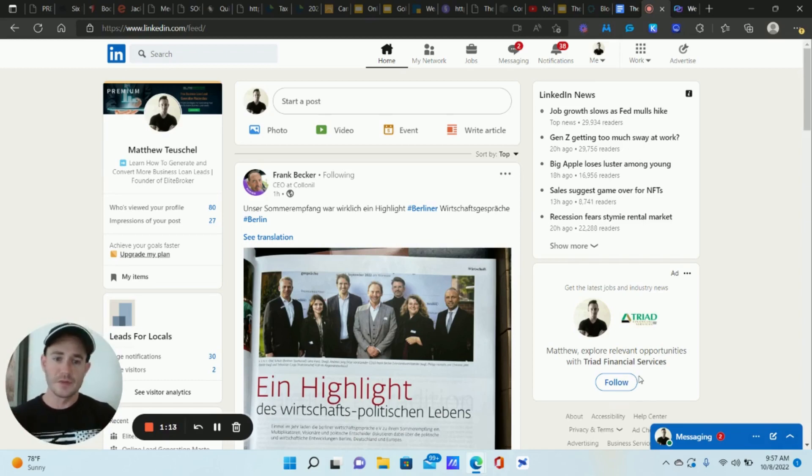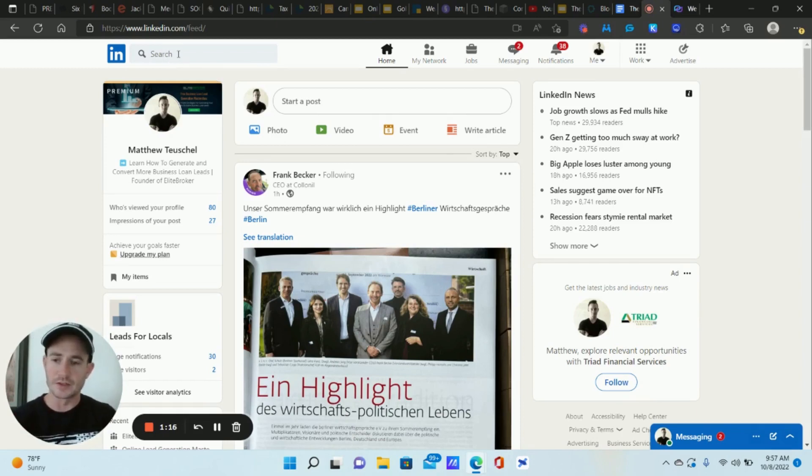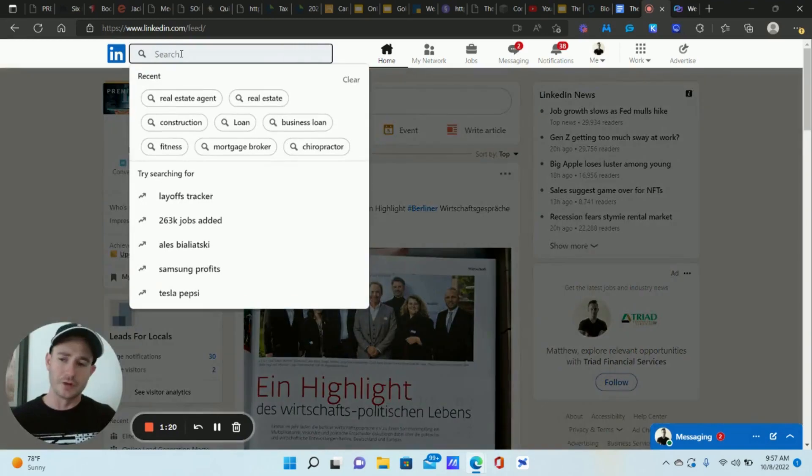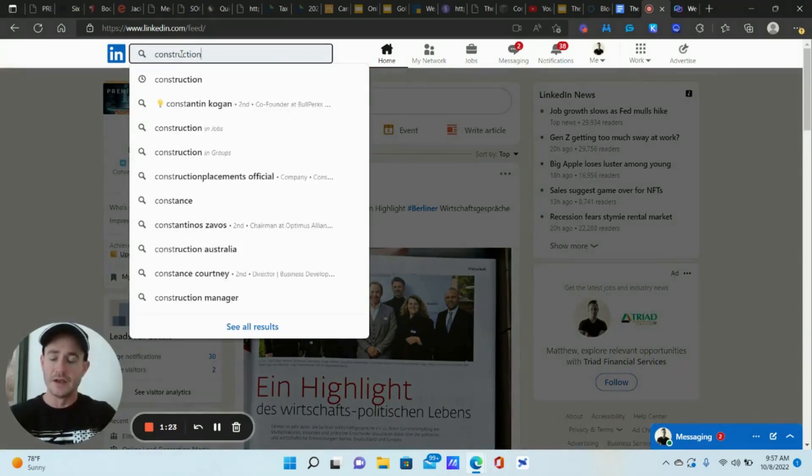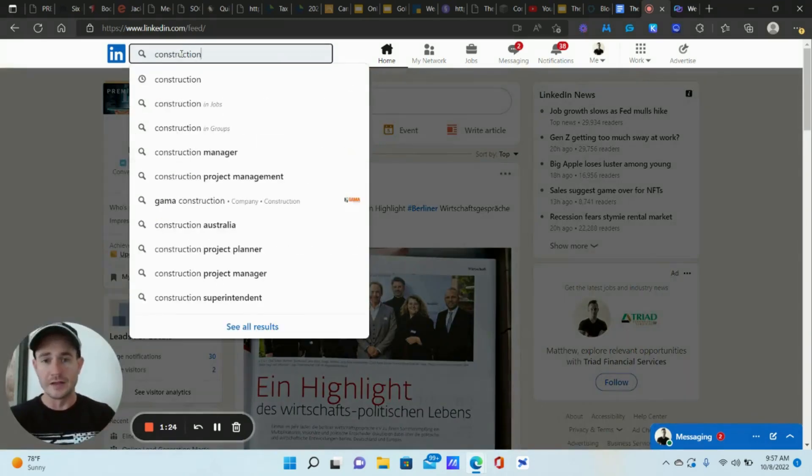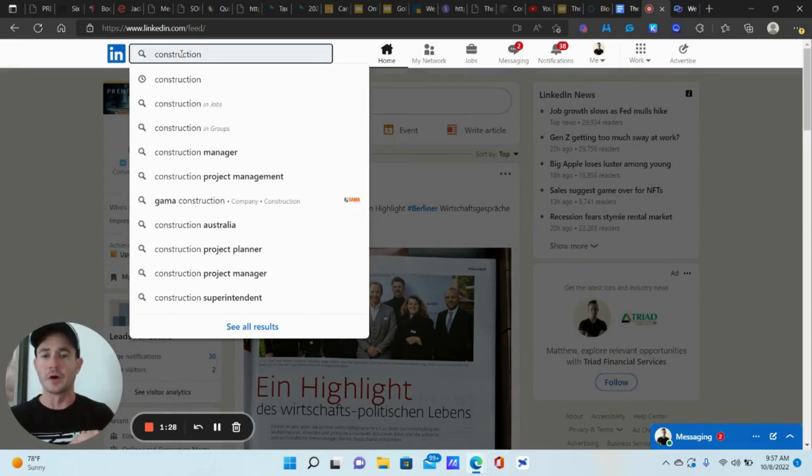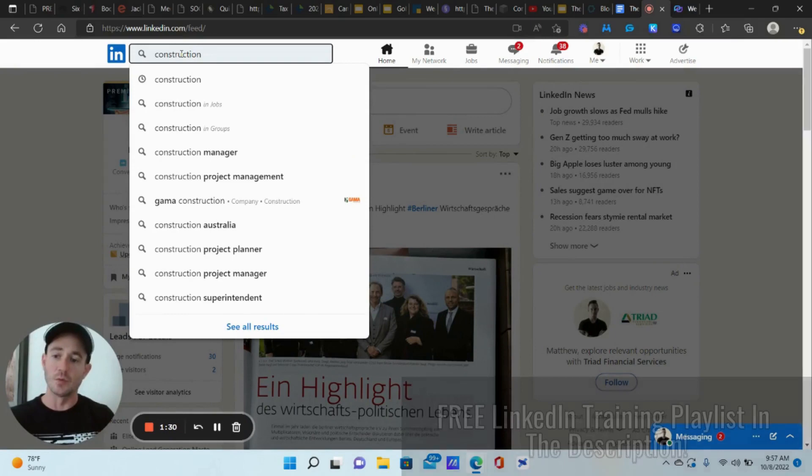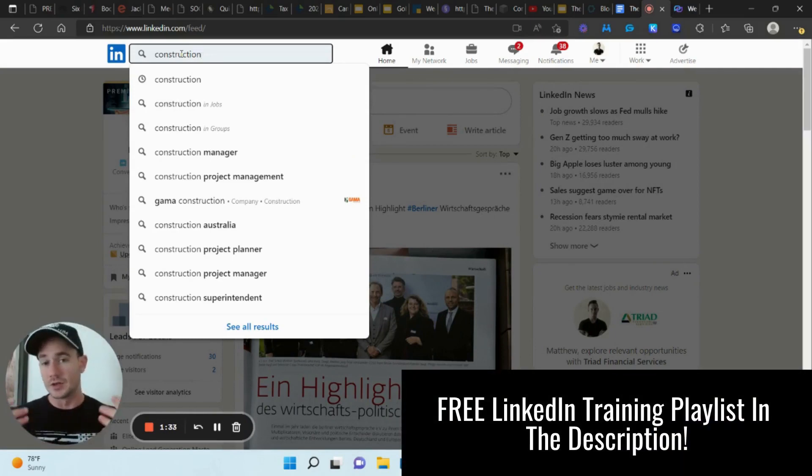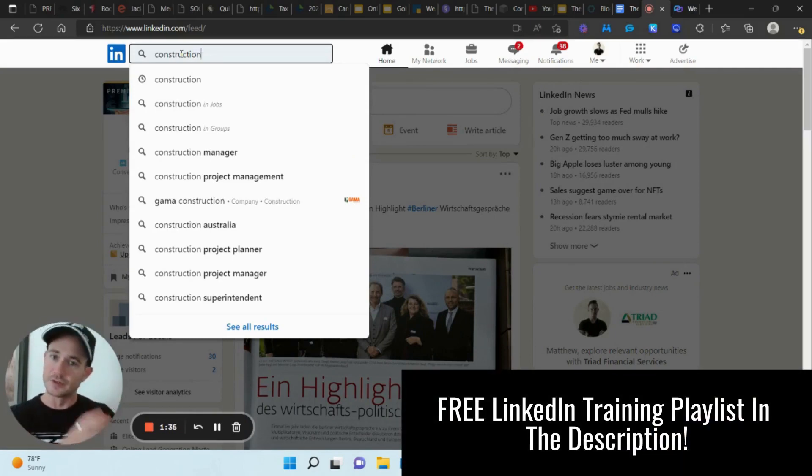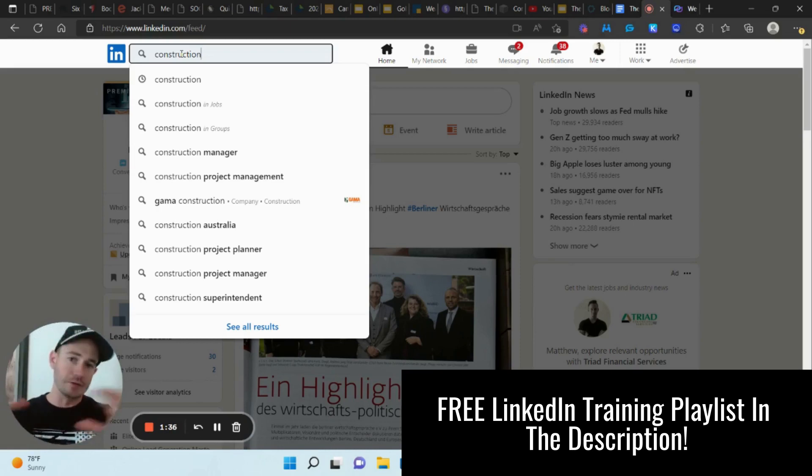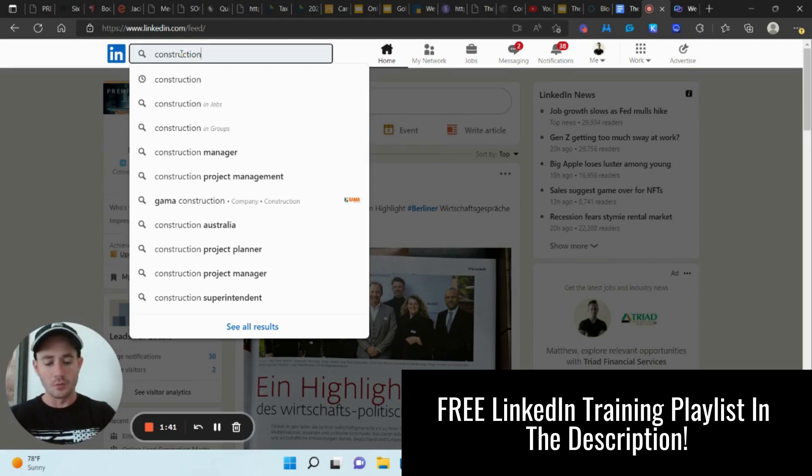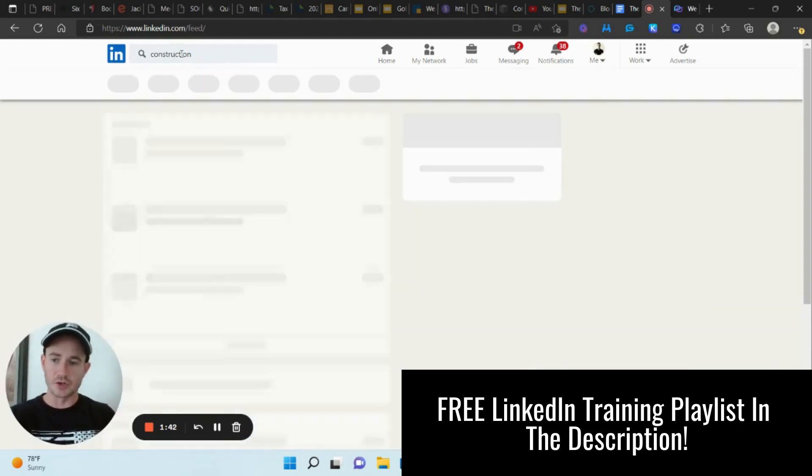Let's rock and roll. So what we need to do is in the search field, we're going to search the industry that you're going after. And a good example of this that I like to give: for my clients in my agency, we work a lot, we do a lot of marketing and stuff for the business loan industry. And one of the industries that my clients like to go after is construction business owners. So business owners in whatever type of construction. So we're going to type in construction here.